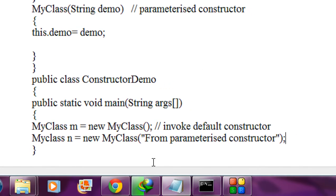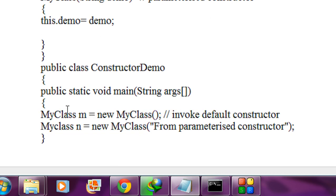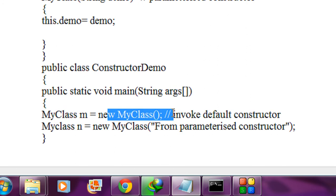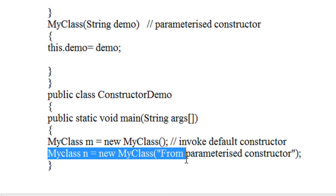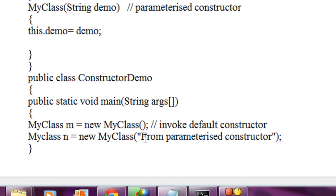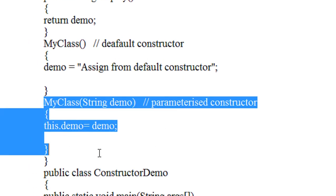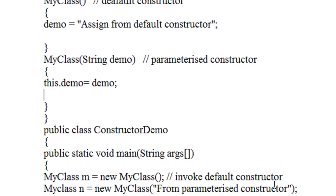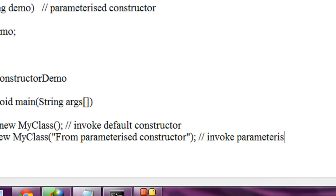There are two objects created here. The first object has no argument in the declaration, which means it will automatically invoke the default constructor of that class. The second object creation statement contains an argument — a string — so the constructor will search for a constructor with one string argument and automatically invoke the parameterized constructor.